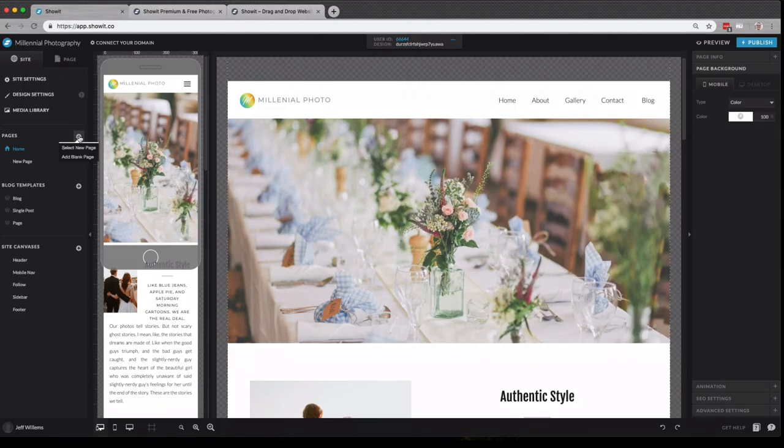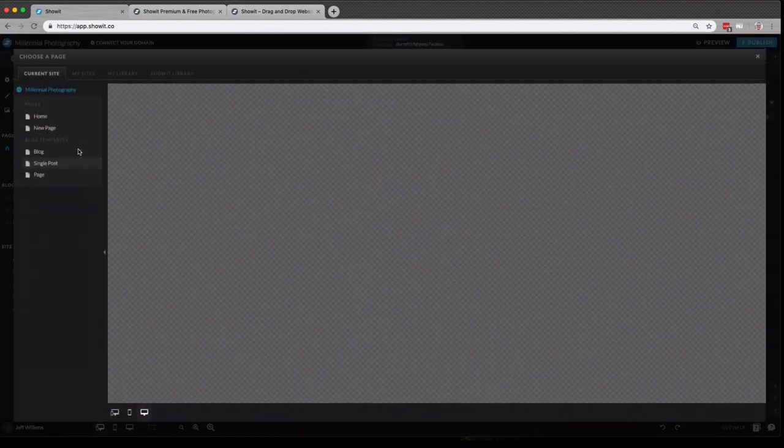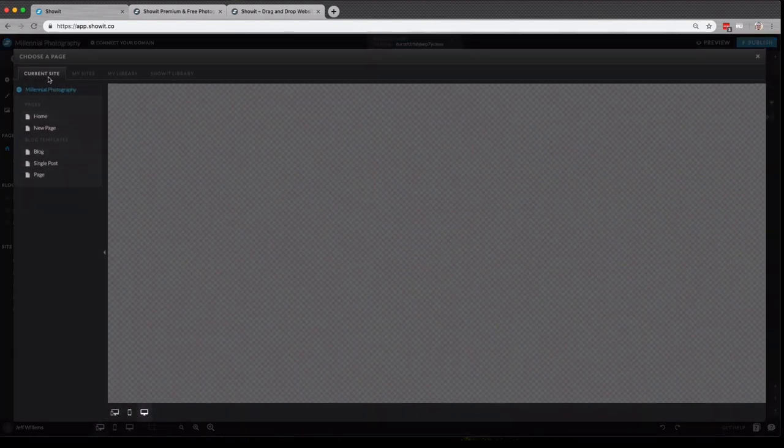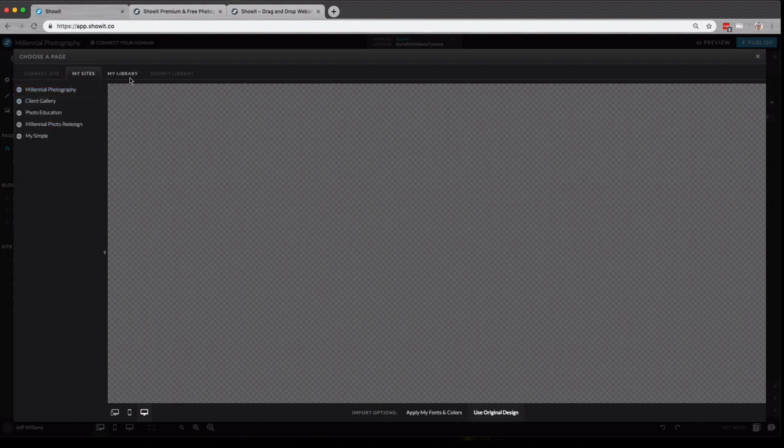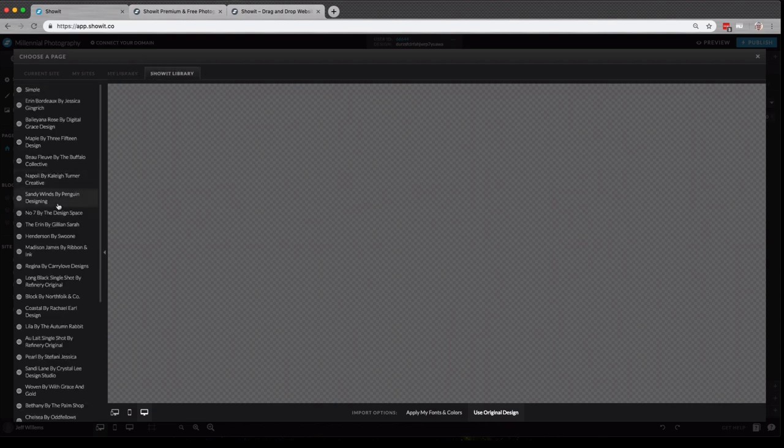I can also click the plus here to add a blank page or select a new page, which gives me the option to add a page from the current site that I'm working in, any sites in my account, any purchase designs in my library, or from any of our free designs.